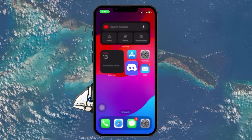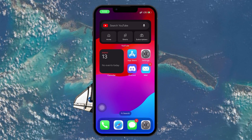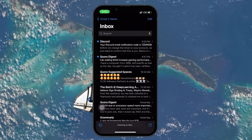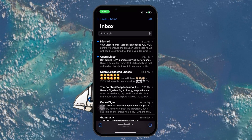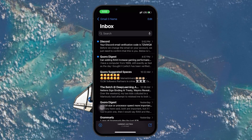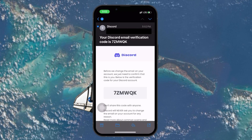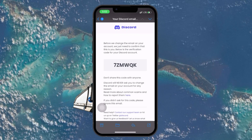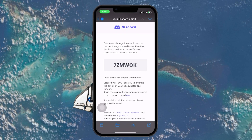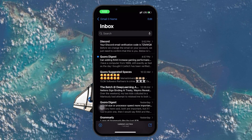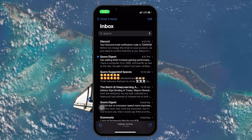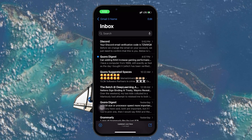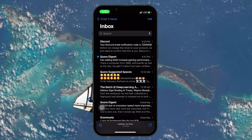Once you've requested the verification code, go to your email inbox and look for the email from Discord. It might take a few minutes to arrive, but if you don't see it right away, be sure to check your spam or junk folder as well. Sometimes these automated emails can end up there by mistake. Make sure that the email address you are checking is the one you linked to your Discord account. You can confirm this by looking at the email address listed in your Discord account settings.